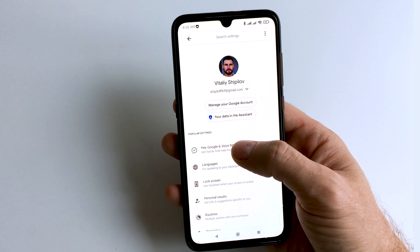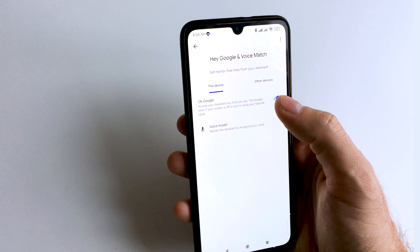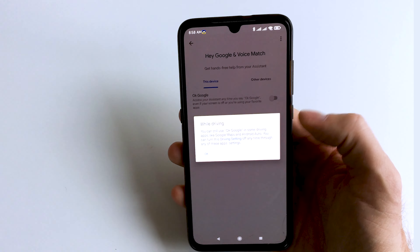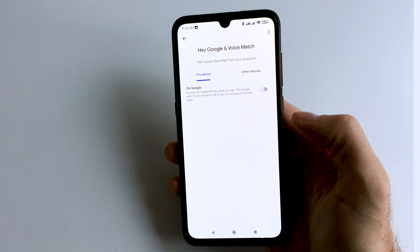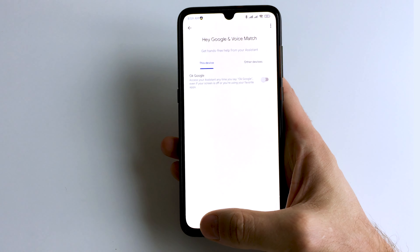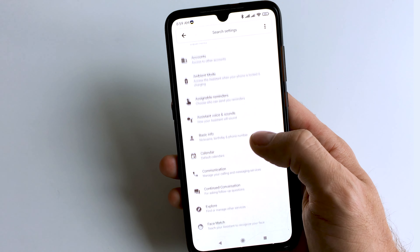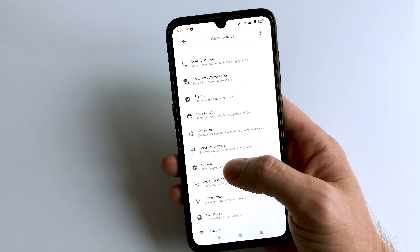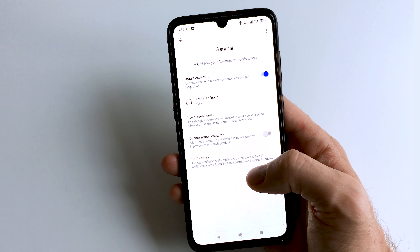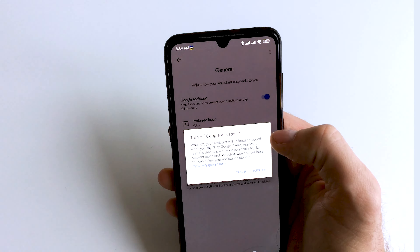Tap Hey Google and Voice Match. Deactivate the OK Google option. Go back and scroll down. Find and select the General section. Deactivate Google Assistant.